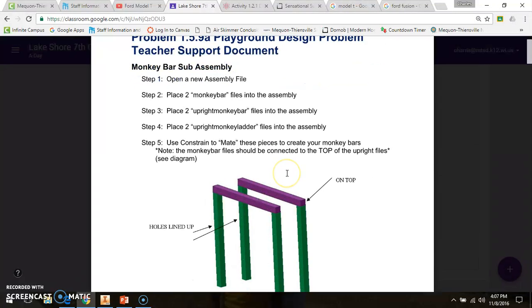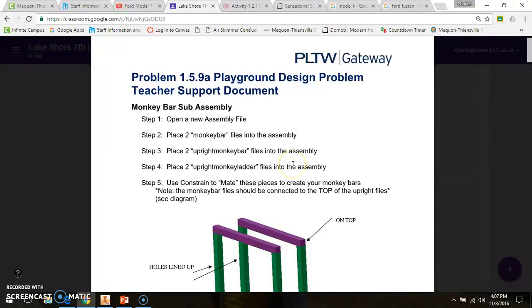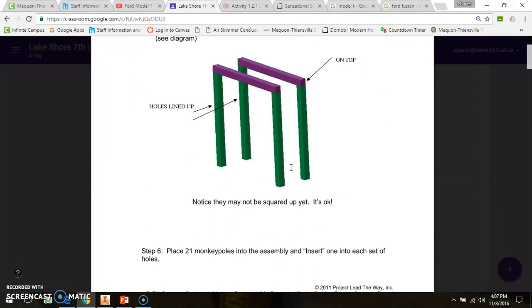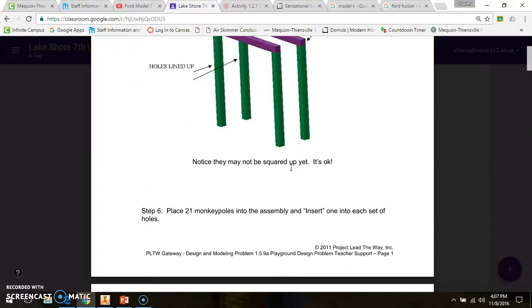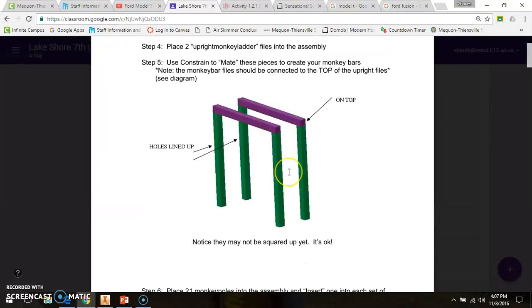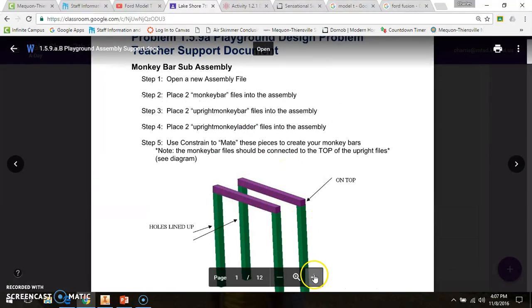The directions are on your Google Classroom, so if you ever get lost or need further assistance, make sure to refer to the documentation in Google Classroom. Problem 1.5.98, the playground design problem teacher support document, details and delineates all the steps necessary to make the playground.